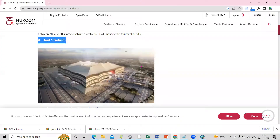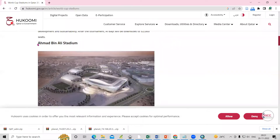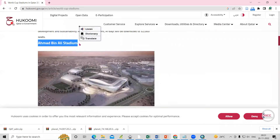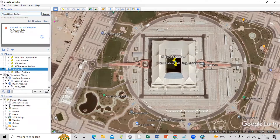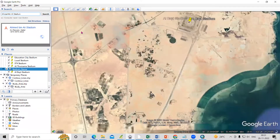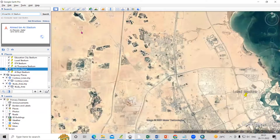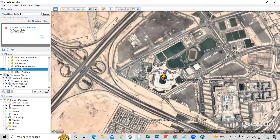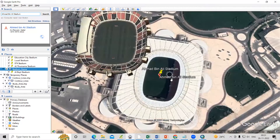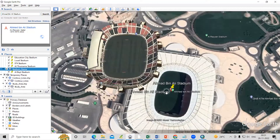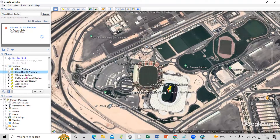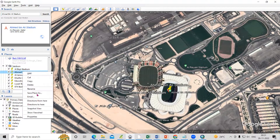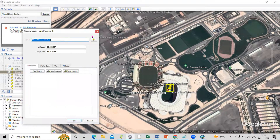Just copy the second stadium name, paste it in the search, and go to search. This is the second stadium — like that, we need to take the latitude and longitude for all the places. I have already taken the lat/long for all these stadiums. If I right-click, you'll see I already have latitude and longitude at each place.